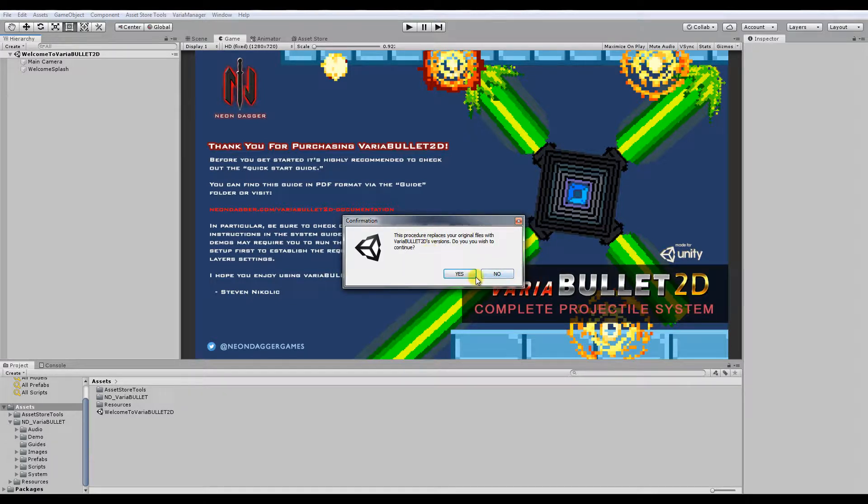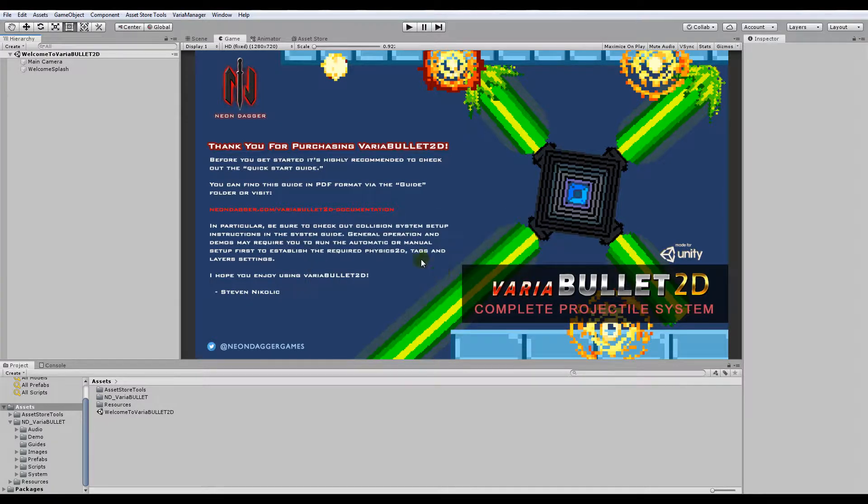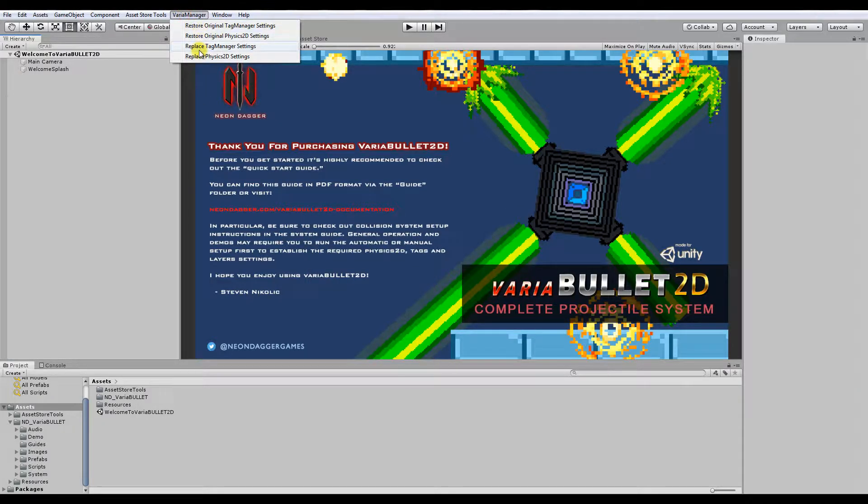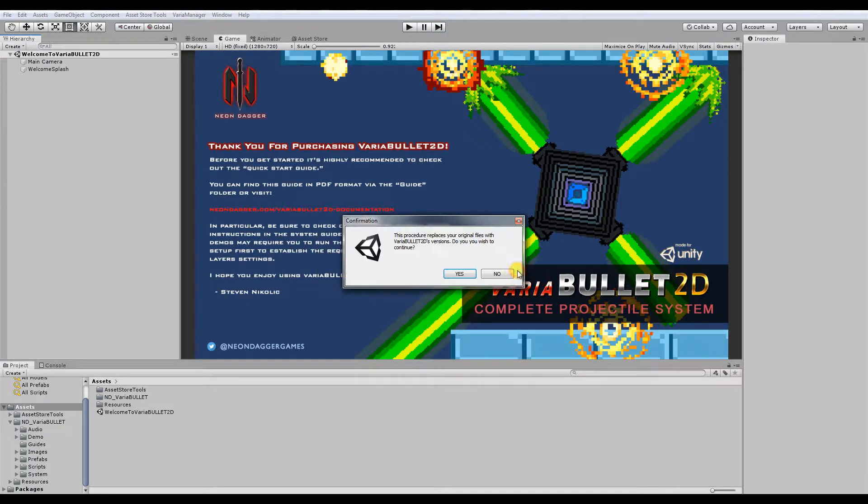Just click that, let it do its thing, it'll back it up. It'll give you either a success or an error message. If you get an error message, you're probably going to want to check out the manual documentation, but that shouldn't be the case if you're starting from scratch in a fresh project.